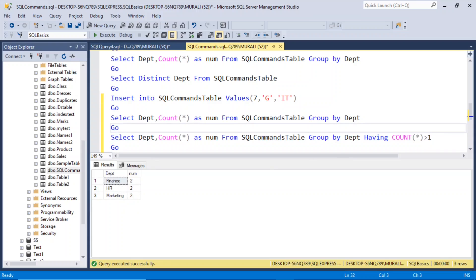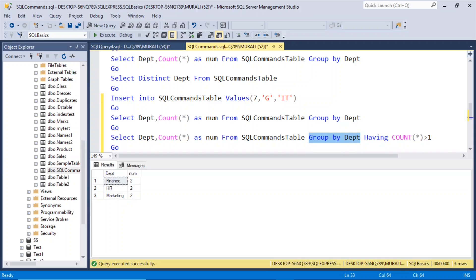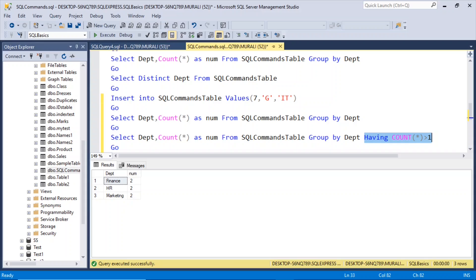We can use having after group by, so it will filter whatever has been grouped by. In case of where clause, it will filter those records before the group by, and having will filter the records after the group by.